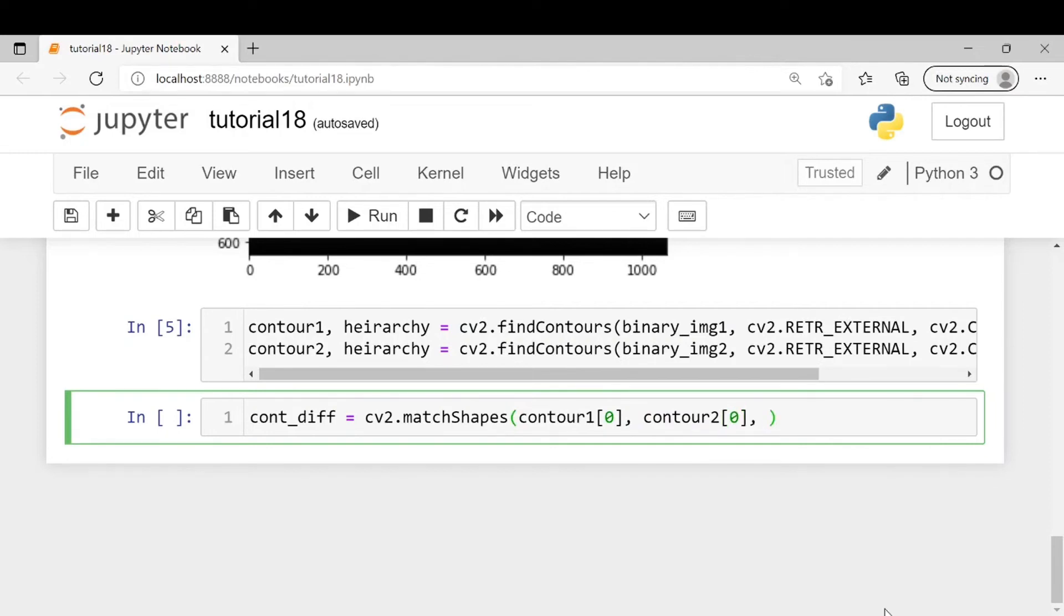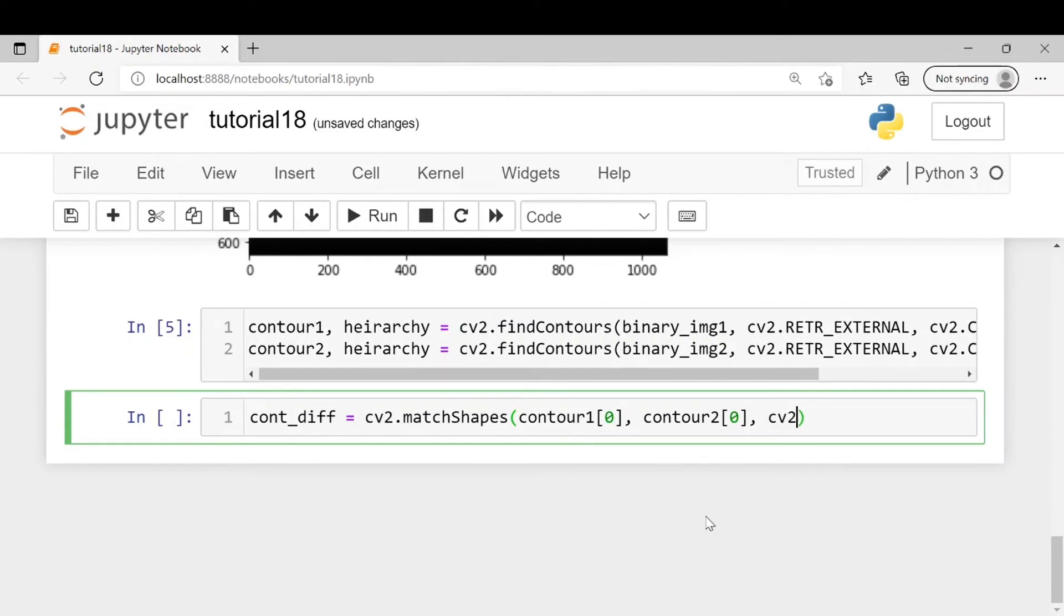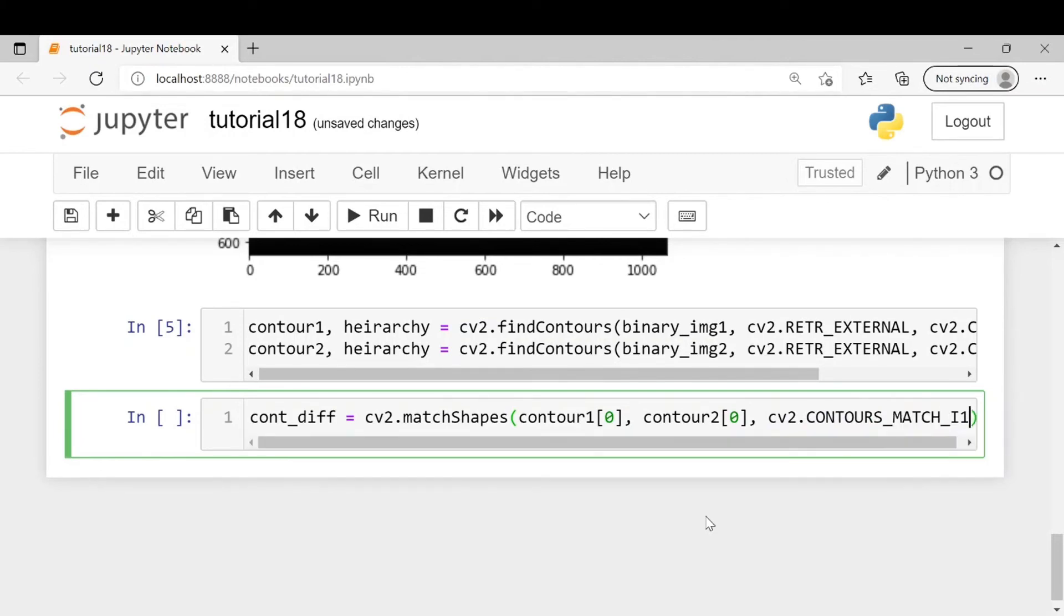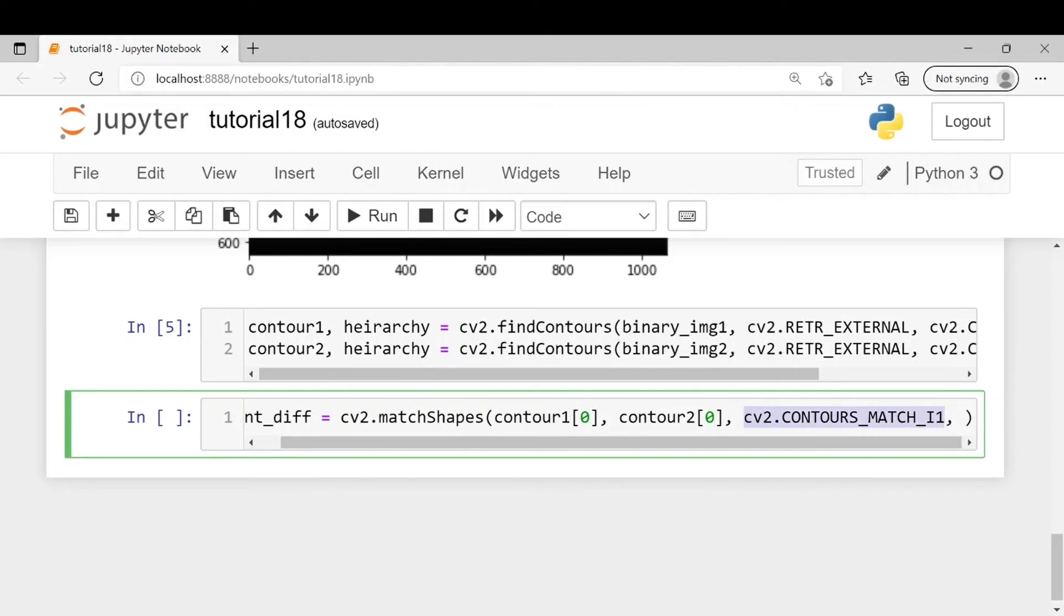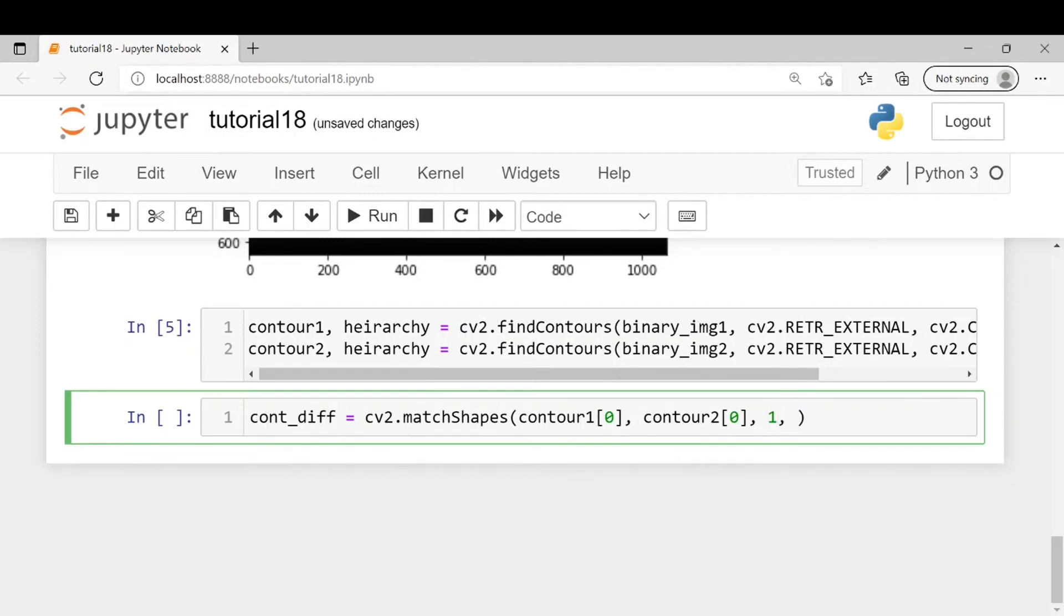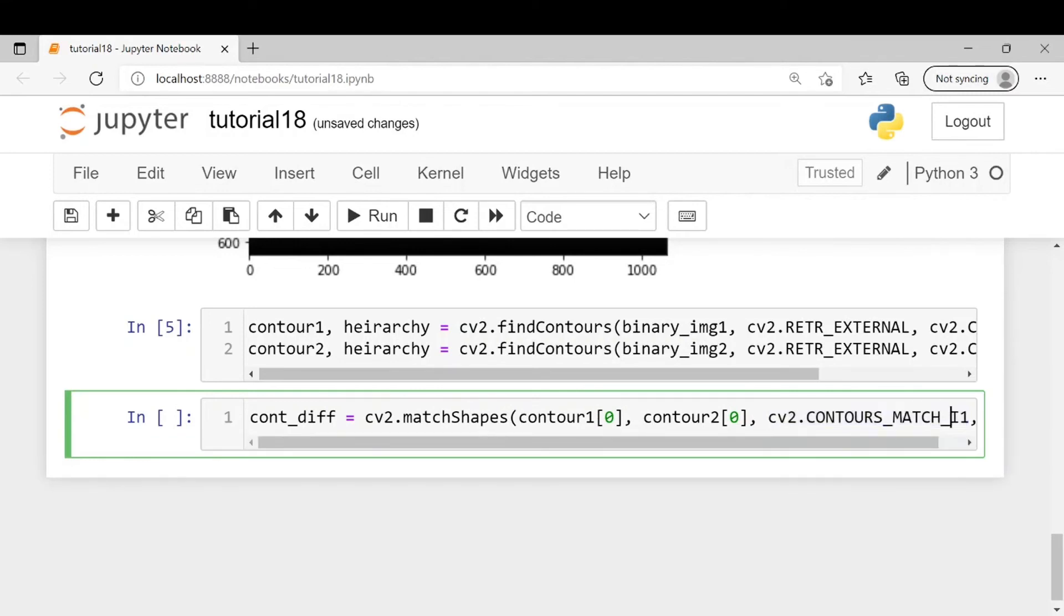The third argument is a compare method, which are basically three different mathematical formulas for calculating the difference between the two contours. All three methods use Hu moments for calculation. You can write cv2.CONTOURS_MATCH_I1 or I2 or I3 - there are three methods. Or instead of this you can also write 1, 2, or 3 in place of writing this. So it will mean the same.